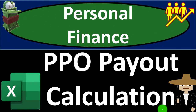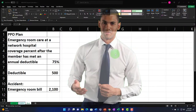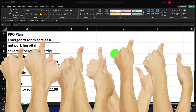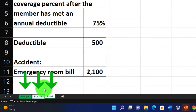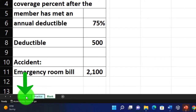Personal finance practice problem using Excel — PPO payout calculation. Prepare to get financially fit by practicing personal finance. Here we are in Excel. If you don't have access to Excel, that's okay because we'll basically work this from a blank sheet. If you do have access, there are three tabs down below: an example tab, a practice tab, and a blank tab. The example tab is, in essence, an answer key.